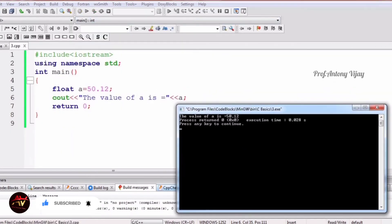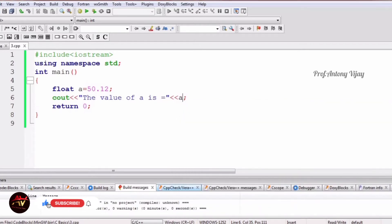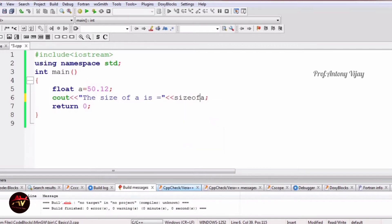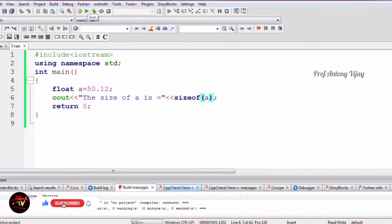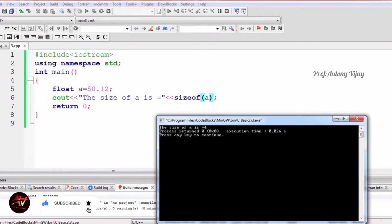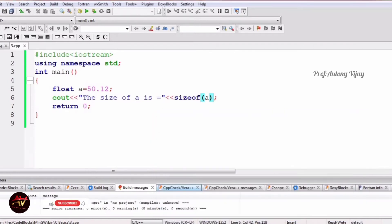Once I build and run the program, we get: the value of a is 50.12. The same way, we can use sizeof(a) to find the size of a float data type. Keep in mind: for both float and integer, the size is 4 bytes.